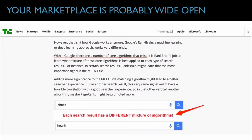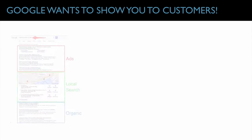Every single search result has a different mixture of algorithms. In the mortgage business, when somebody searches for a mortgage broker, a loan officer, or mortgage rates, as soon as they use phrases that show Google they're looking for a professional, Google changes the search results to showcase local businesses to people with purchase intent. This is the first time ever in the history of Google where their RankBrain is actively pushing the highest quality leads in a category to local businesses and local business owners.